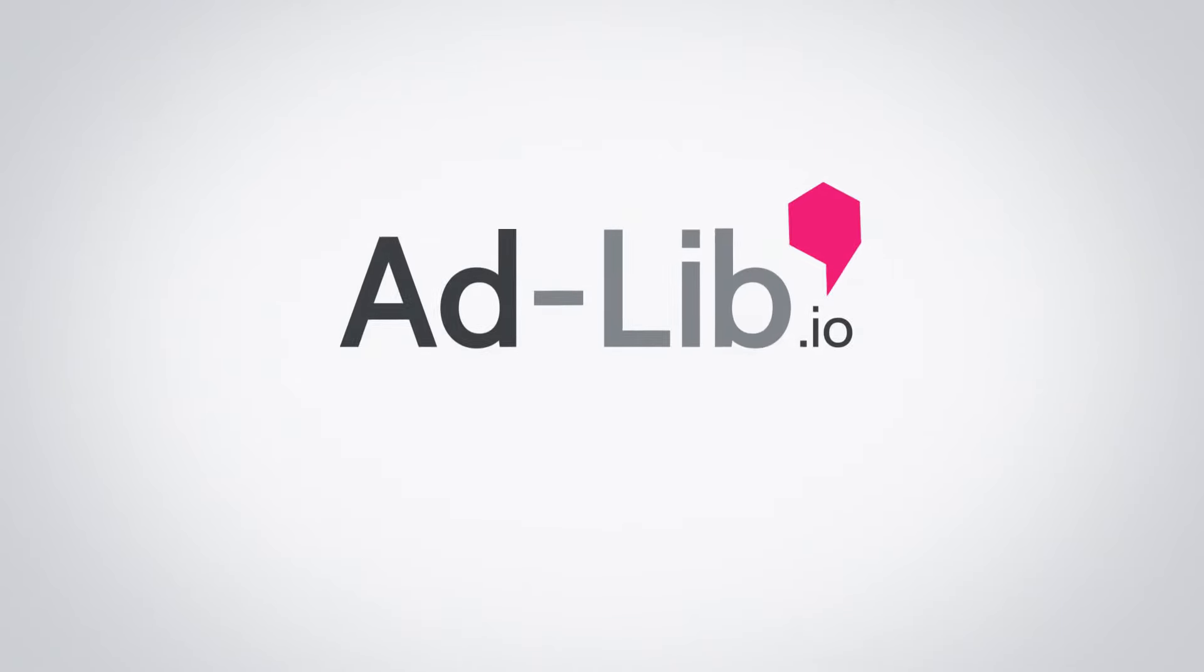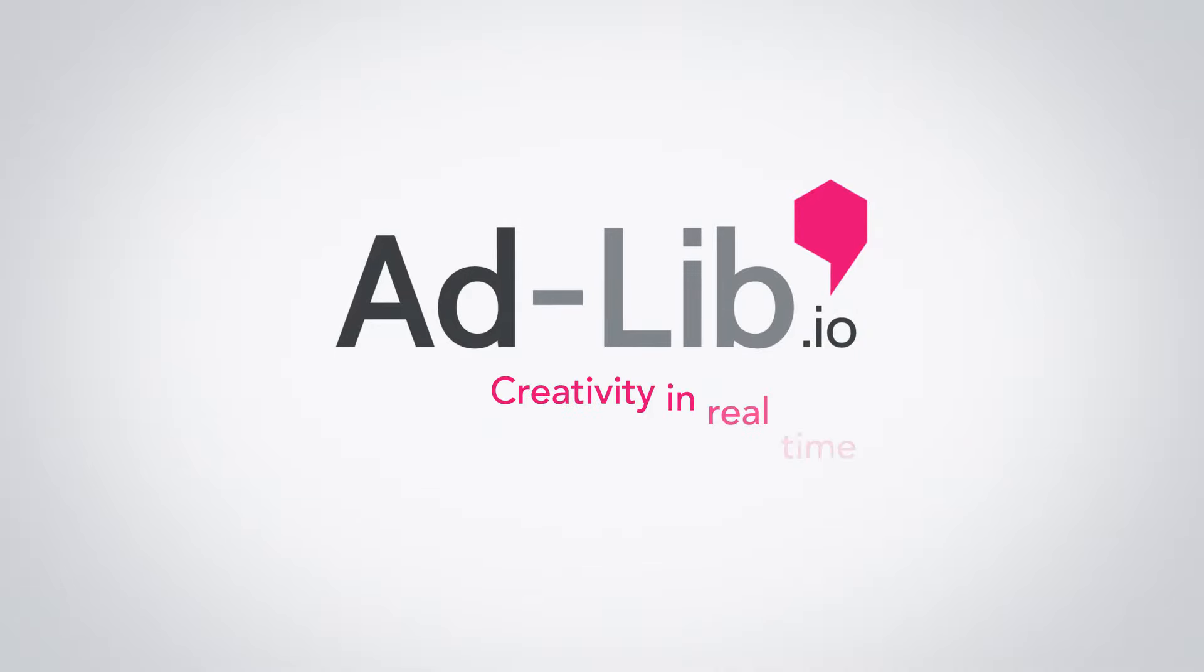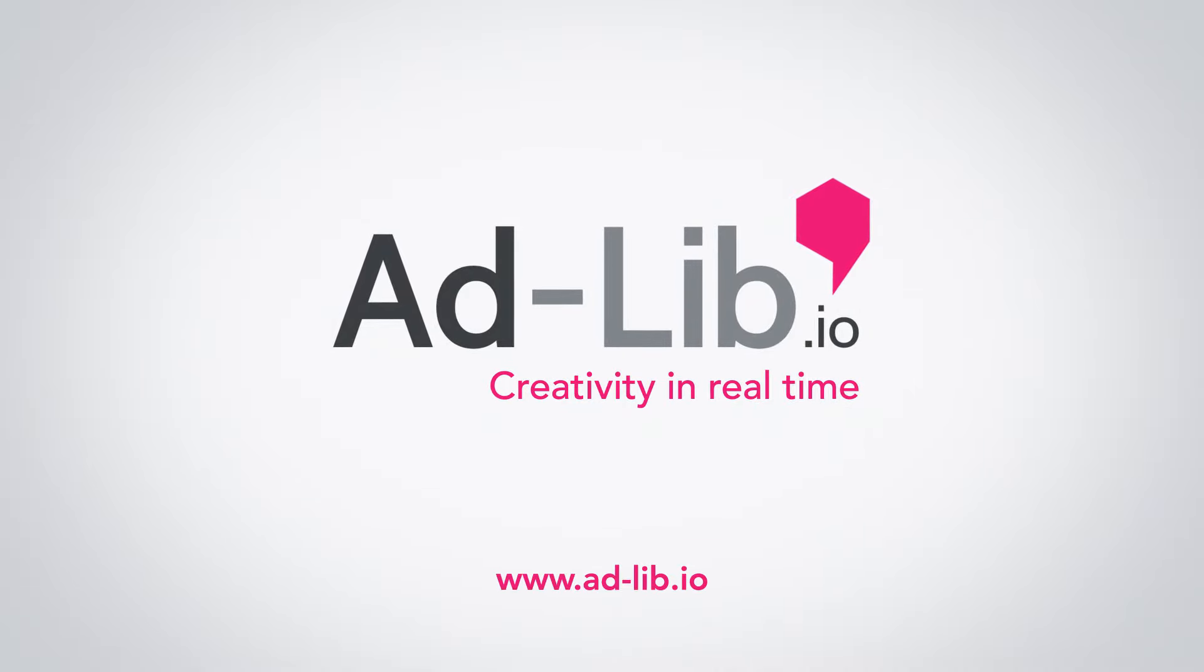AdLib is the next evolution of advertising. Get the most out of your campaigns with creativity in real time.